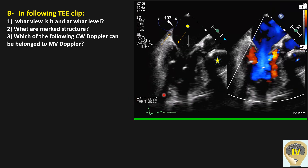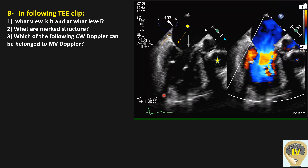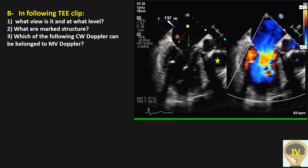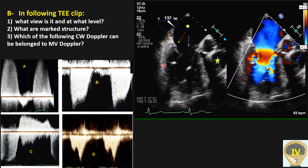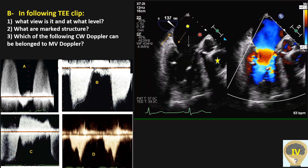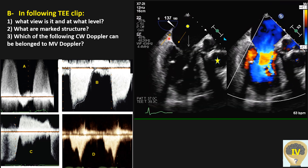Here we have the mid-esophageal three-chamber view. It is the same probe location, but the angle is different — between 130 to 140 degrees depending on the heart orientation of the patient. With the color Doppler, you can identify: left atrium, RVOT, aorta, anterior mitral valve leaflet, posterior mitral valve leaflet, coronary sinus, and left ventricle.